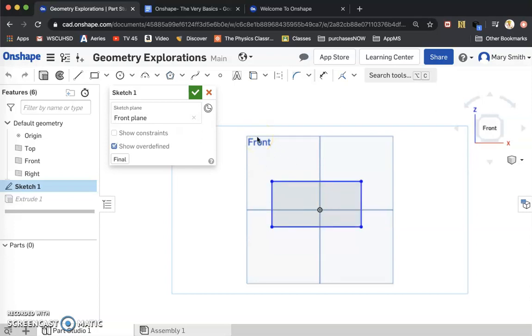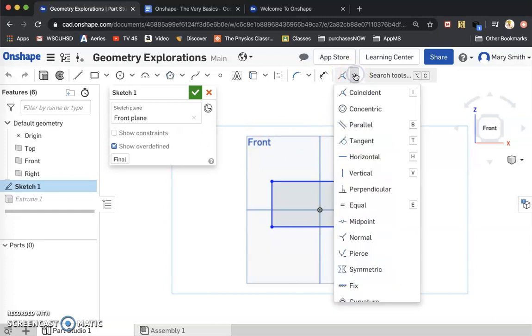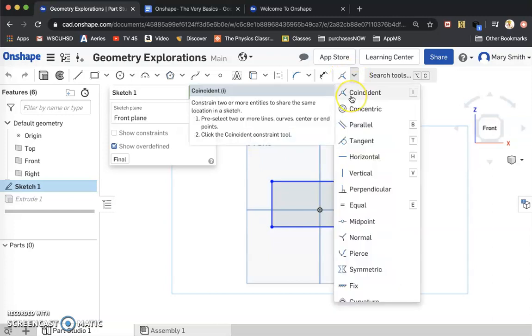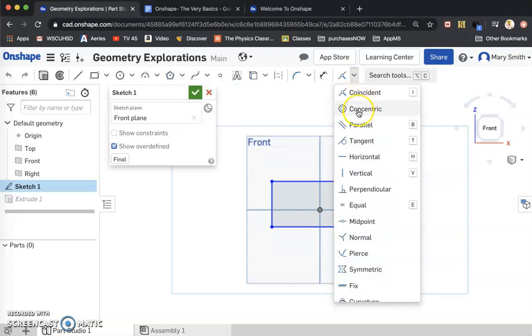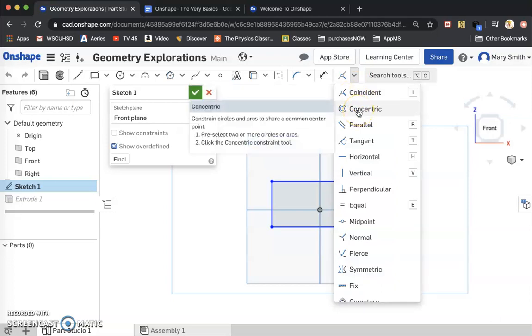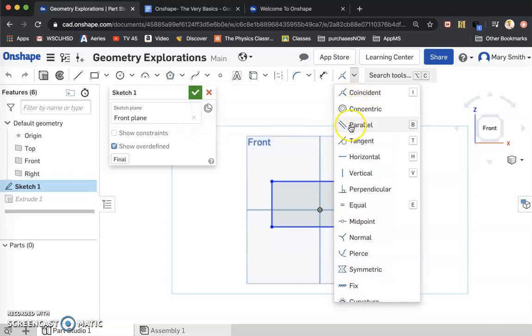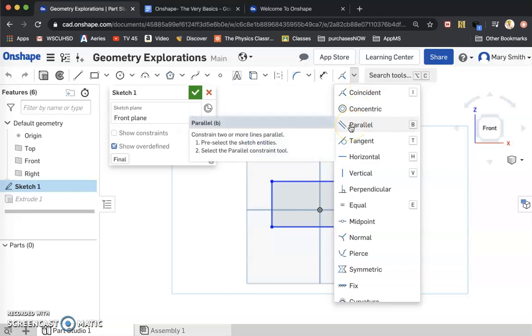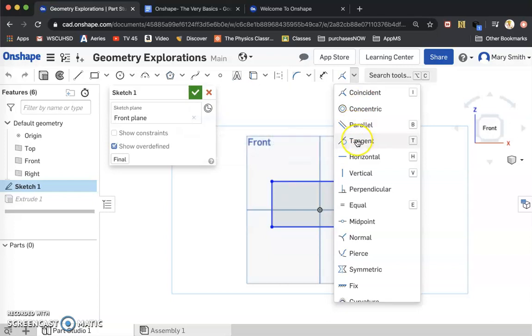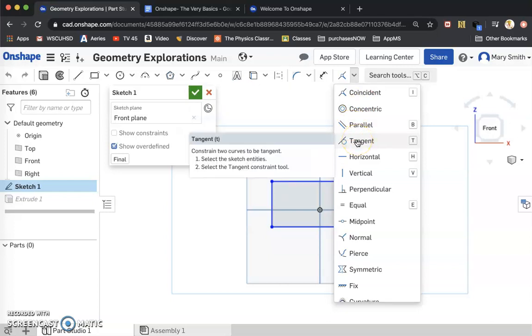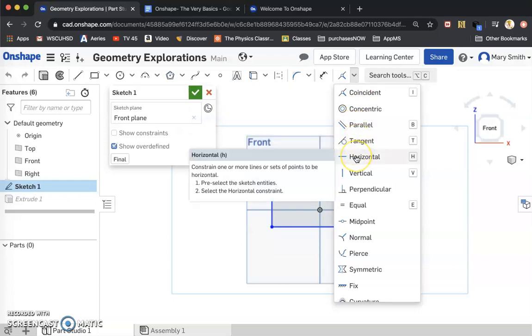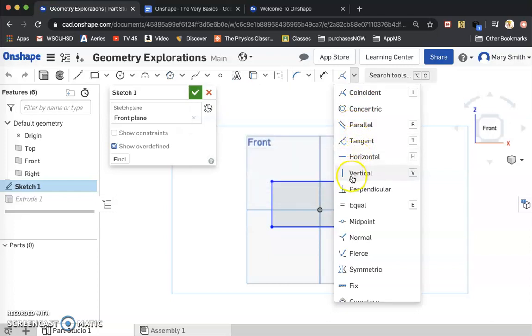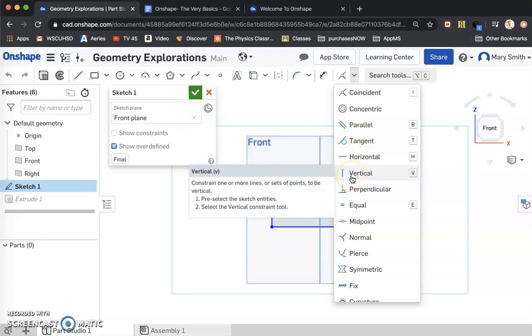I'm going to show you how to do a midpoint. Over here, we have lots of features. Coincident means put these two objects in the same spot. Concentric, center the circles on the same spot. When you hover over these, it's going to tell you what it does and give you a couple steps for how to make that operation occur.